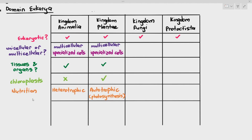Regarding chloroplasts: animals in kingdom animalia do not have chloroplasts, while plants have chloroplasts. The nutrition that organisms in kingdom animalia carry out is heterotrophic, meaning they get nutrients by consuming other organisms. Kingdom plantae can carry out autotrophic nutrition, meaning they can make their own food through photosynthesis.